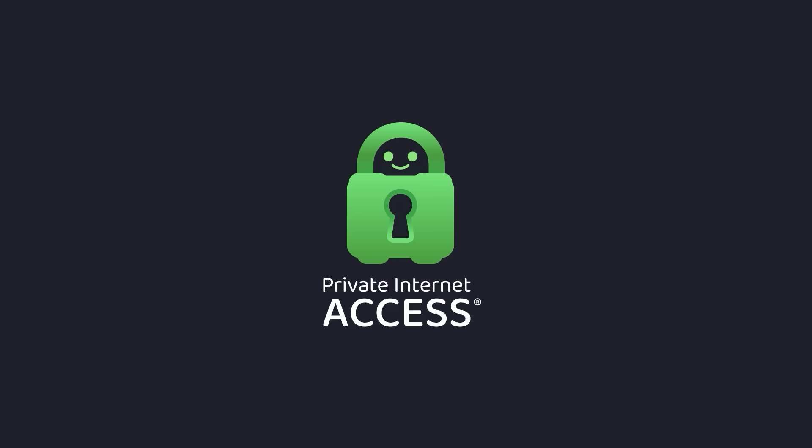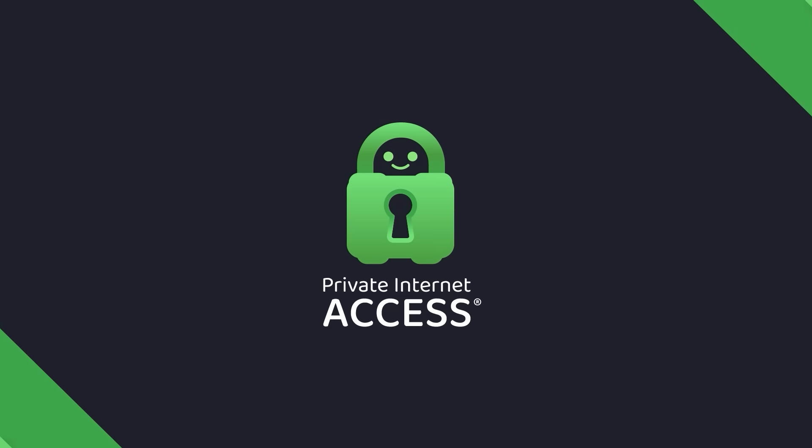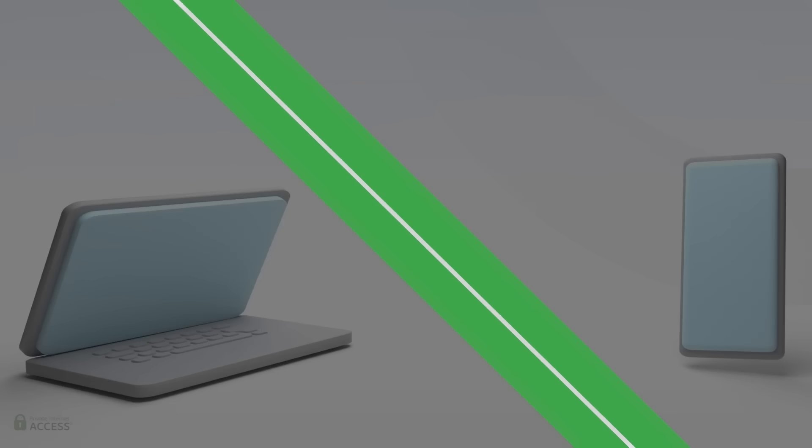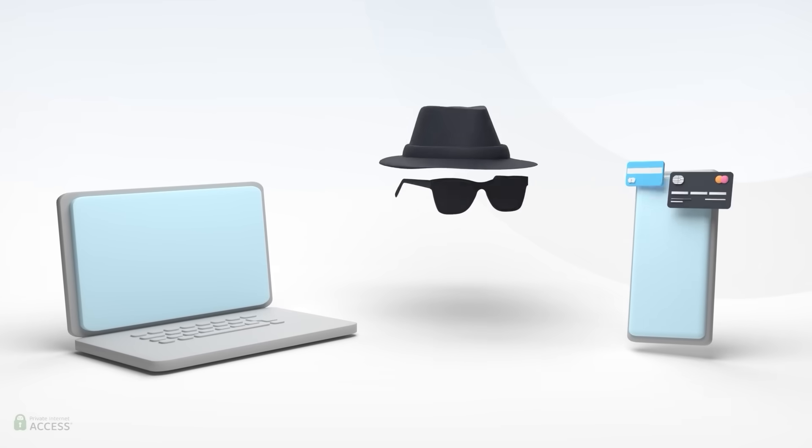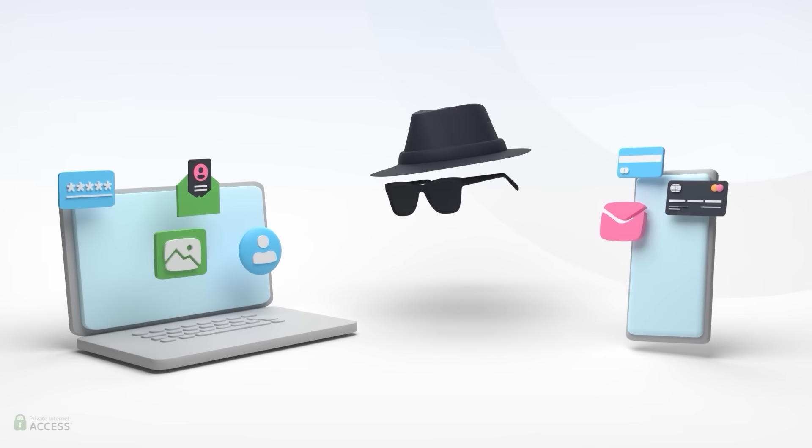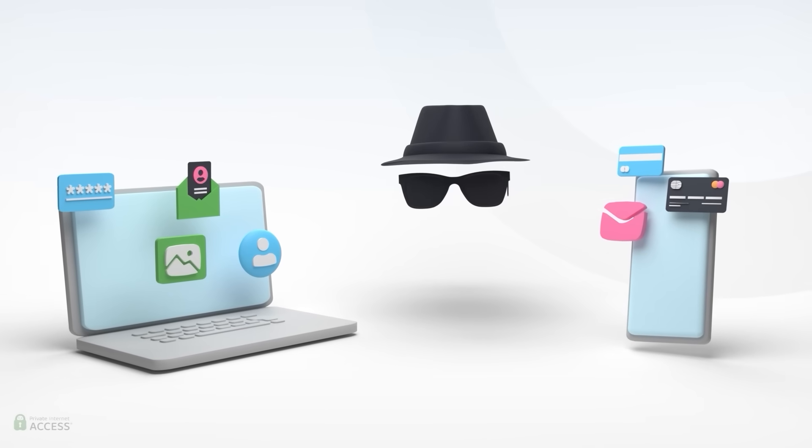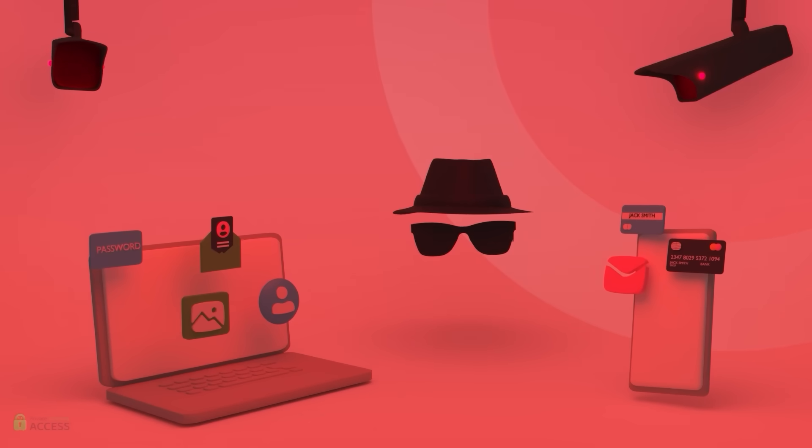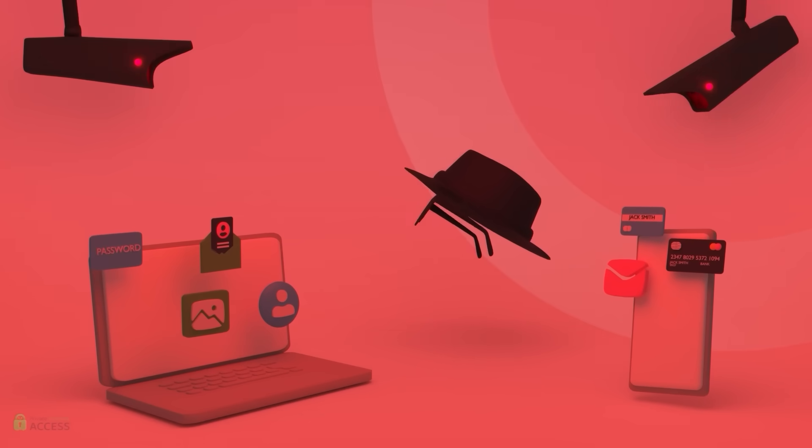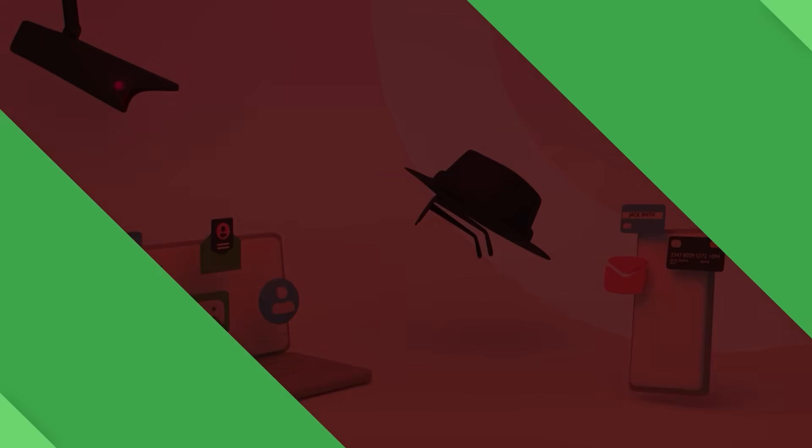Before starting the video, I want to introduce you to private internet access. Using the internet without private internet access is like leaving your phone unsupervised in public places. All it takes is one quick thief to grab it.